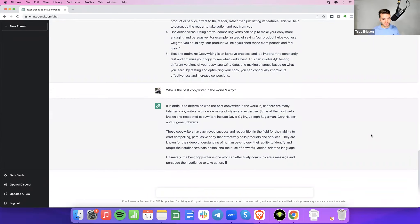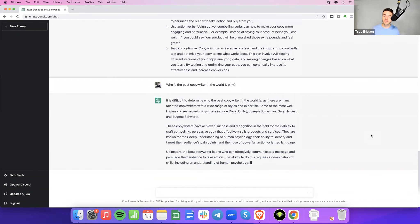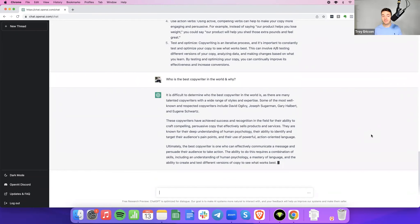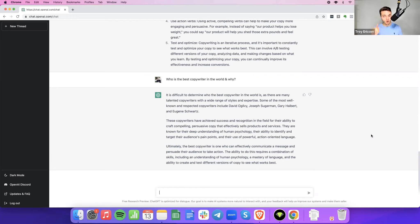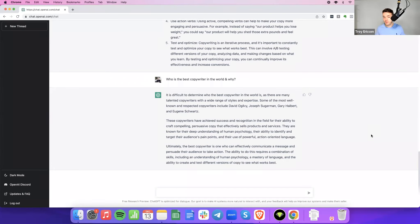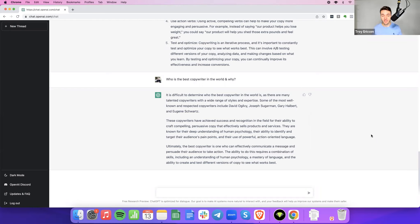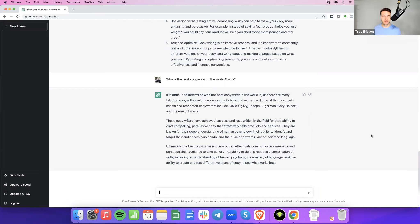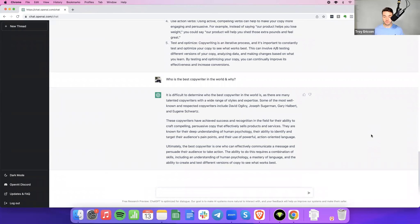I'm soon putting out an article that is about the most popular copywriters among all these interviews who is listed as the favorite. And that might give us a good indication into who's most popular right now as well as who's really good. So that'll be coming out shortly. But anyway, ChatGPT's opinion on this is that it's difficult to determine who the best copywriter in the world is as there are many talented copywriters with a wide range of styles and expertise. Some of the most well-known and respected copywriters include David Ogilvie, Joseph Sugarman, Gary Halbert, and Eugene Schwartz. All old school people. I feel like it just pulled this answer from the internet and didn't look into modern trends. But that's part of a machine, right? These copywriters have achieved success and recognition in the field for their ability to craft compelling, persuasive copy that effectively sells products and services. They are known for their deep understanding of human psychology, their ability to identify and target their audience's pain points, and their use of powerful action-oriented language. Ultimately, though, the best copywriter is one who can effectively communicate the message and persuade their audience to take action. The ability to do this requires a combination of skills, including understanding of human psychology, a mastery of language, and the ability to create and test different versions of copy to see what works best.